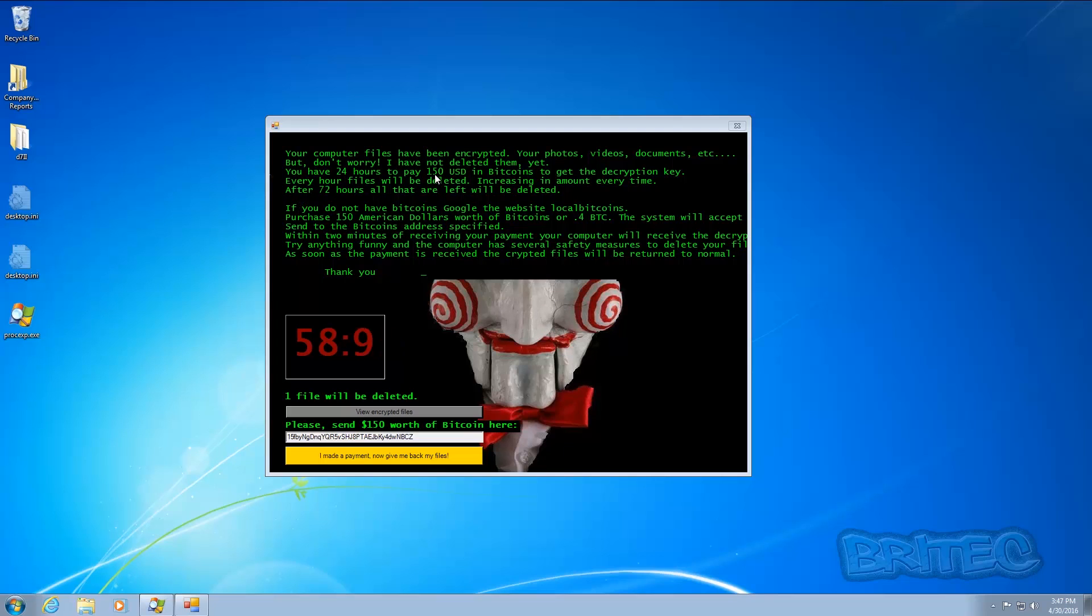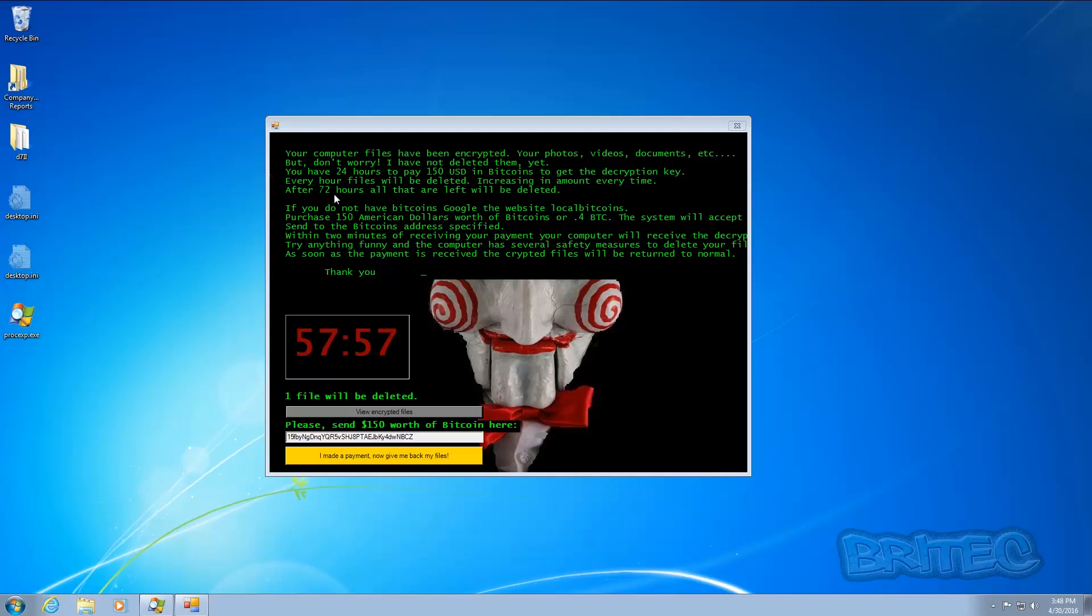As you can see, it's given you time to pay 150 US dollars in bitcoins to get the decryption key and you have 24 hours to pay.